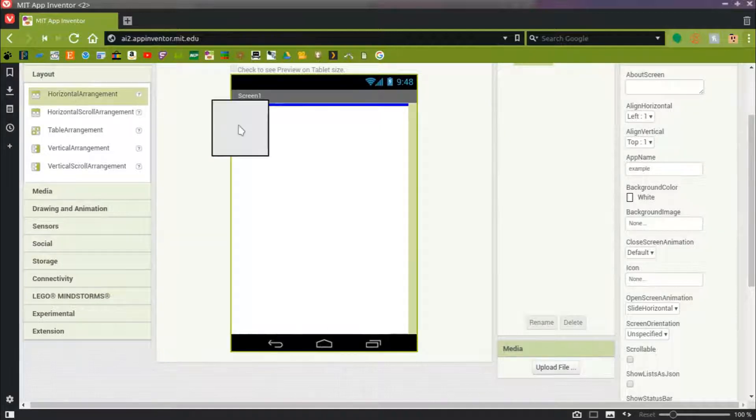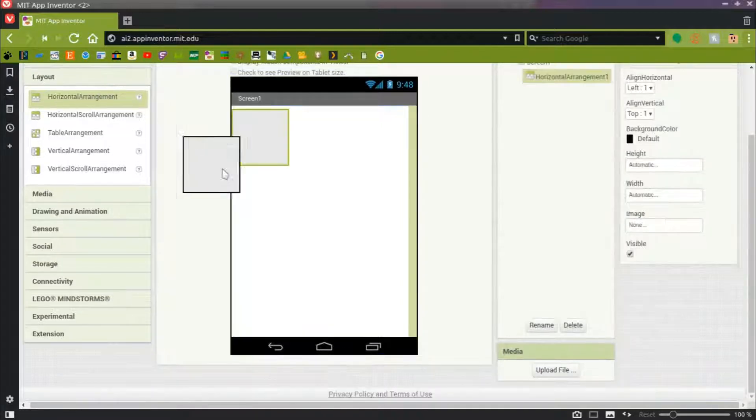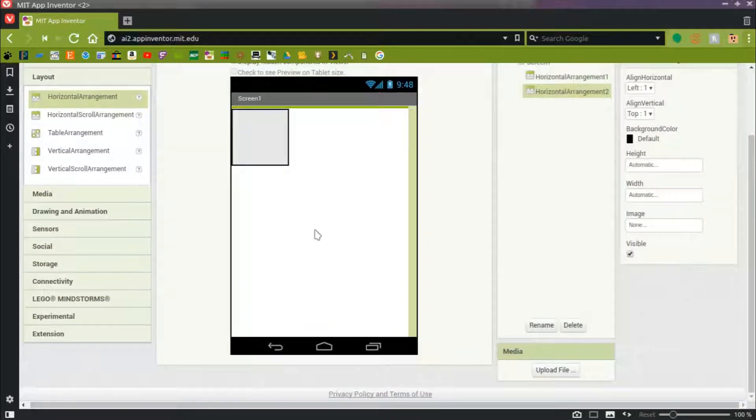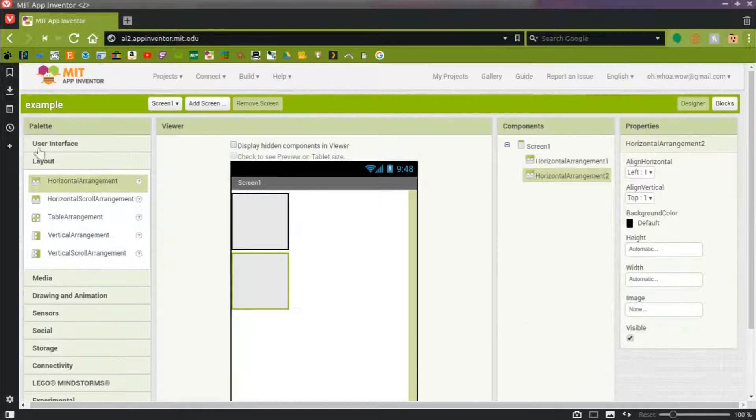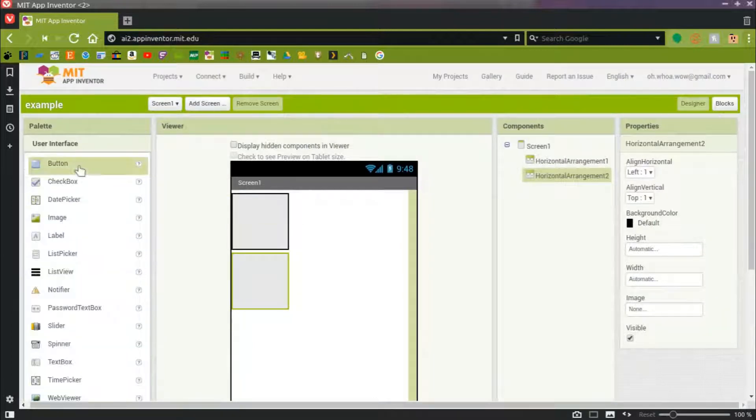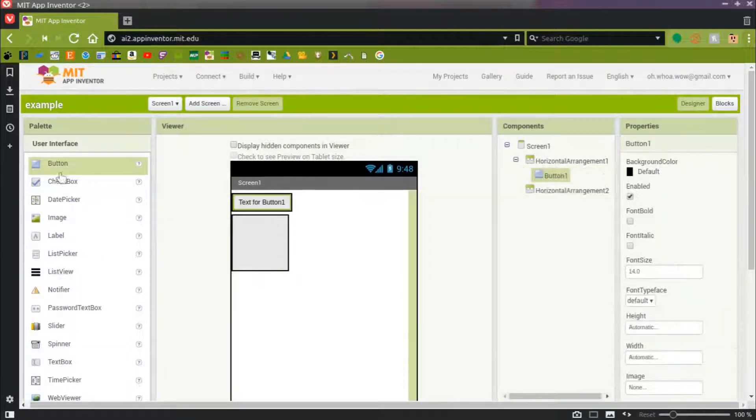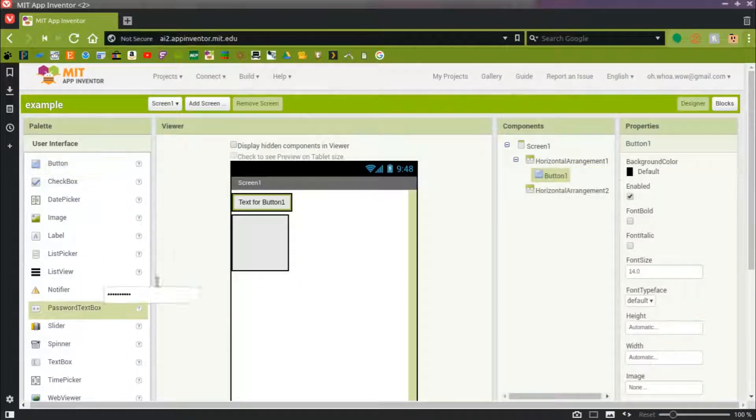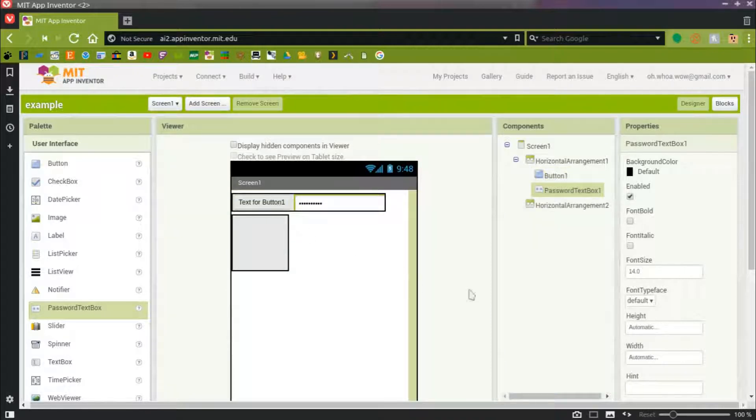We'll get started by going to Layout, and we'll grab a horizontal arrangement, and then another one. And then we'll scroll up and go to User Interface. We'll drag a button in, as well as a password text box.